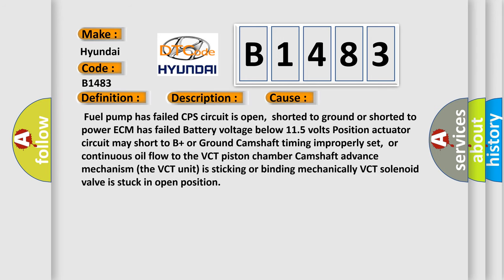This diagnostic error occurs most often in these cases: Fuel pump has failed, CPS circuit is open, shorted to ground or shorted to power, ECM has failed, battery voltage below 11.5 volts, position actuator circuit may short to B plus or ground, camshaft timing improperly set or continuous oil flow to the VCT piston chamber camshaft advance mechanism, the VCT unit is sticking or binding mechanically, or VCT solenoid valve is stuck in open position.